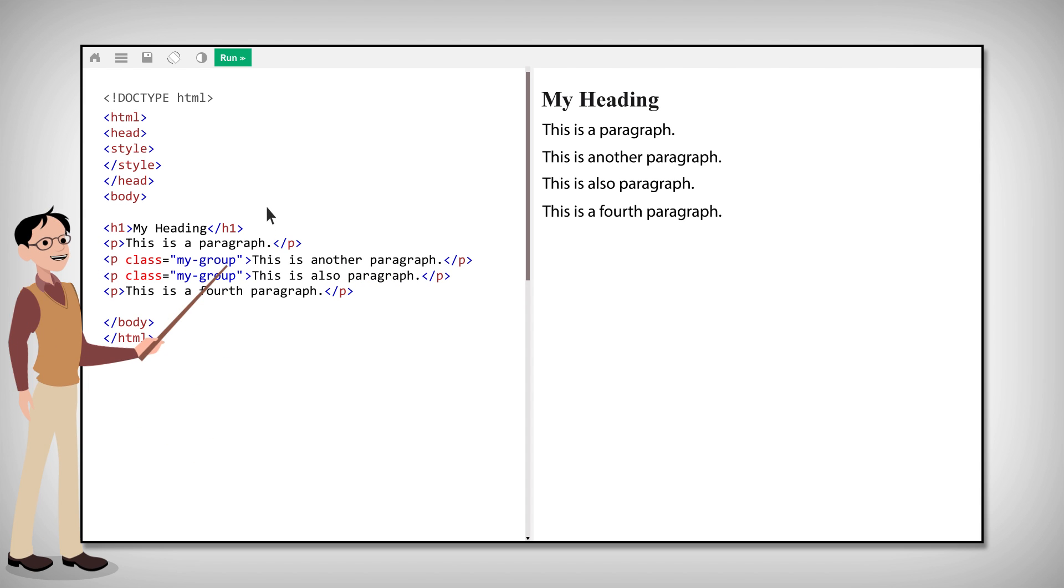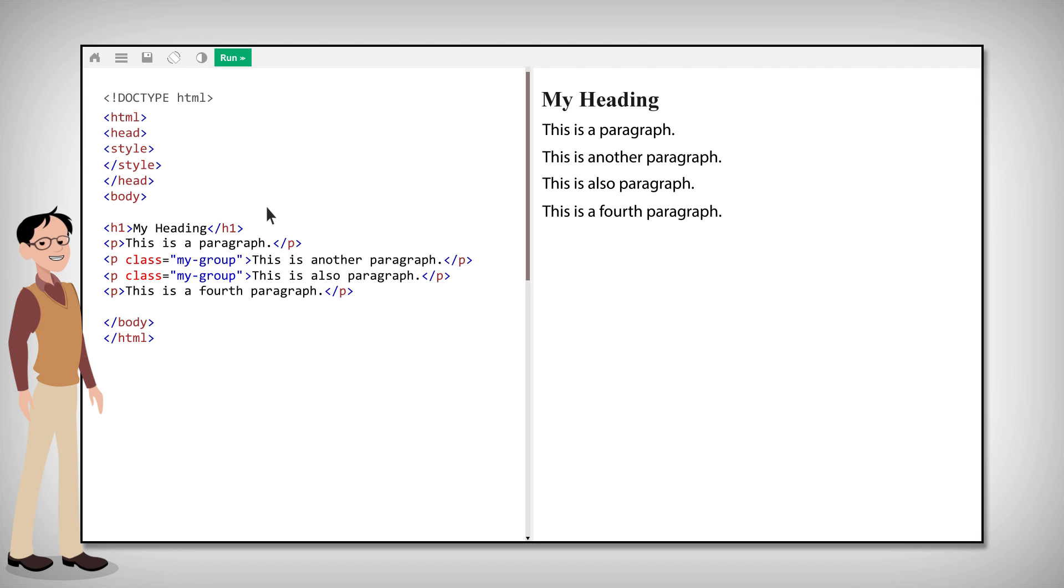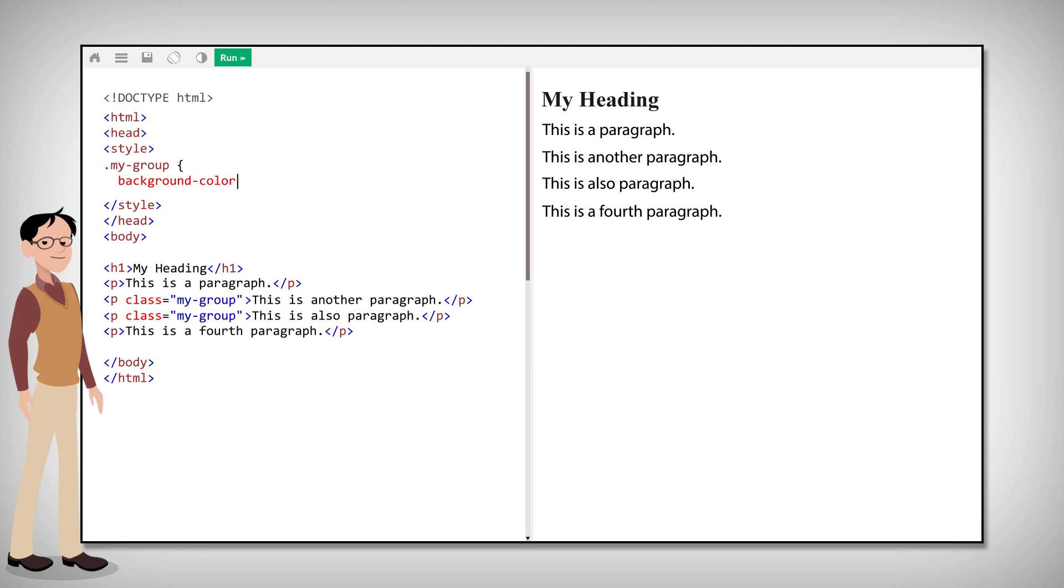Now these two paragraphs belong to the same class. We can use CSS to select these elements with the class selector. The syntax for the class selector is a dot followed by the class name. In our example, the class name is MyGroup.